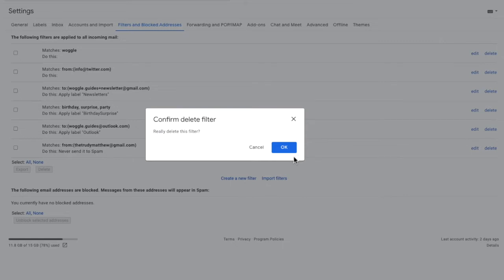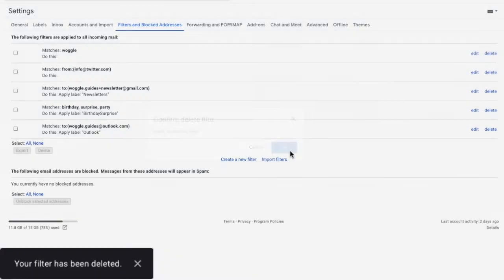Once you delete a filter you'll have to set it up again to add it back into Gmail, so be really sure you want to delete it. To confirm that you want to proceed, click on the large blue OK button. And Gmail confirms that the filter has been deleted.